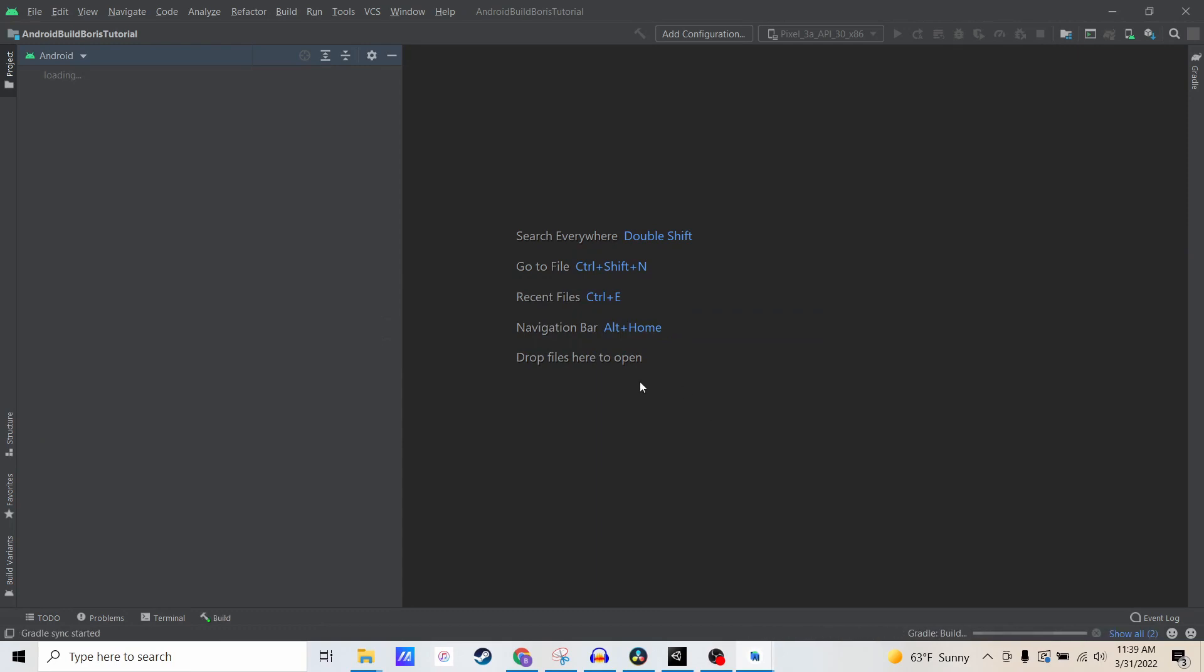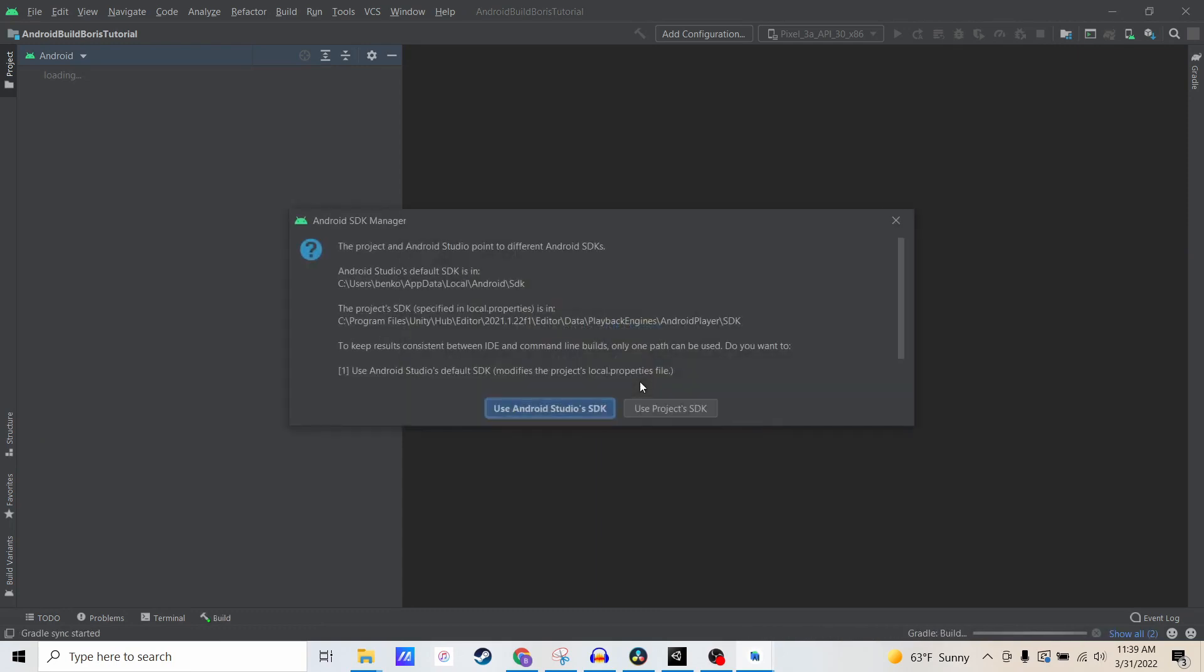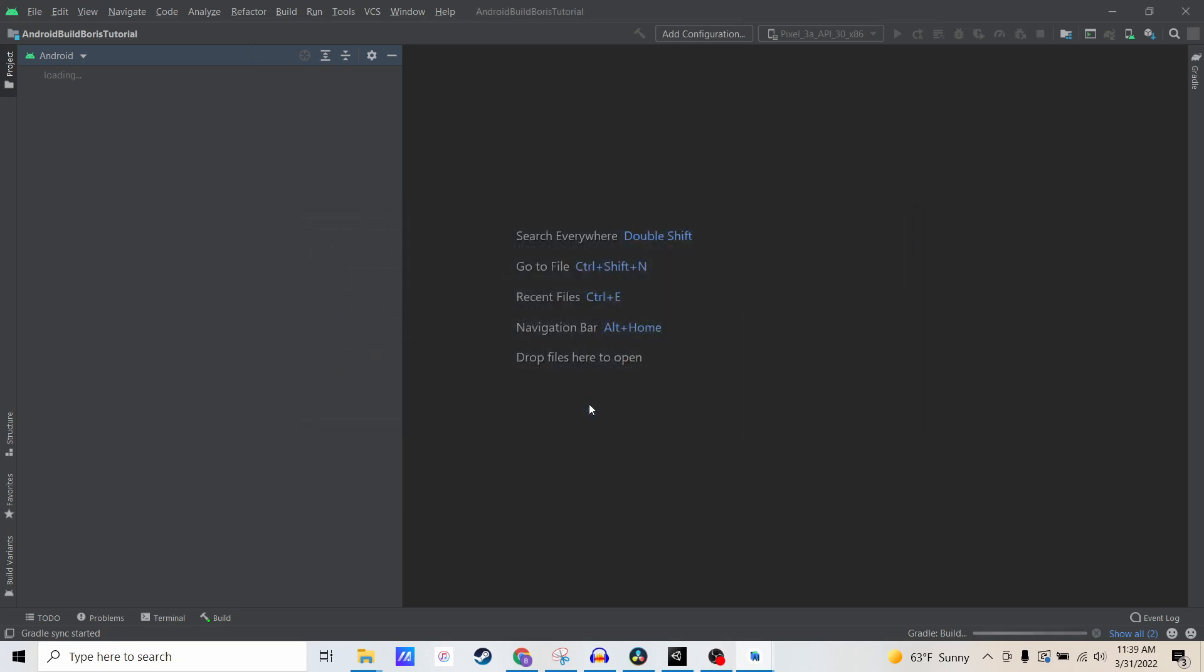Now it's going to scan the files and basically recommend some changes. The first one is use the project SDK or use the Android SDK. I actually always use the Android Studio SDK here.